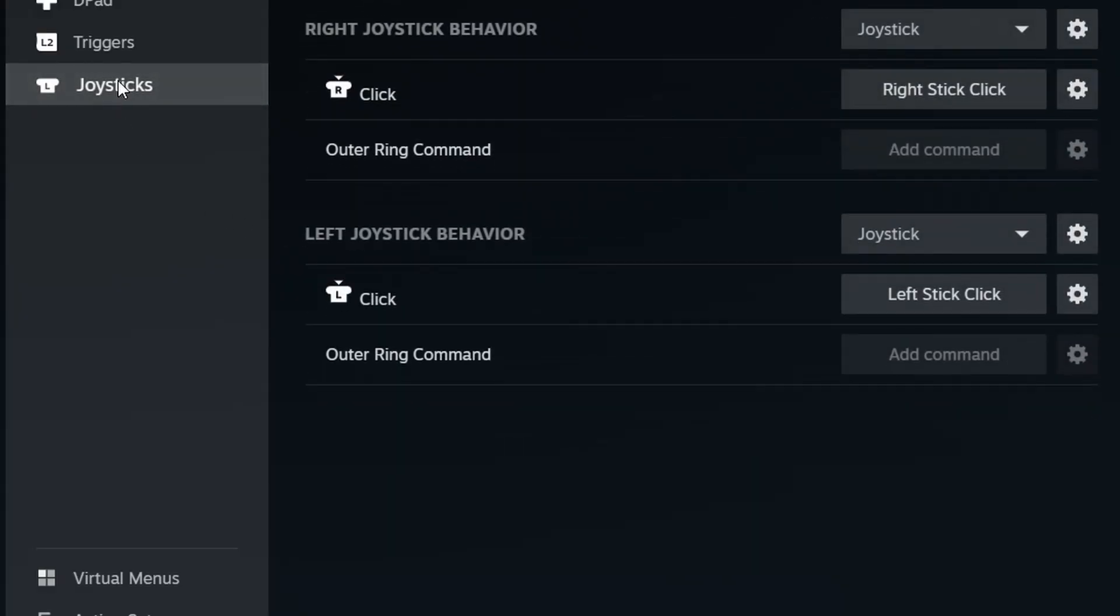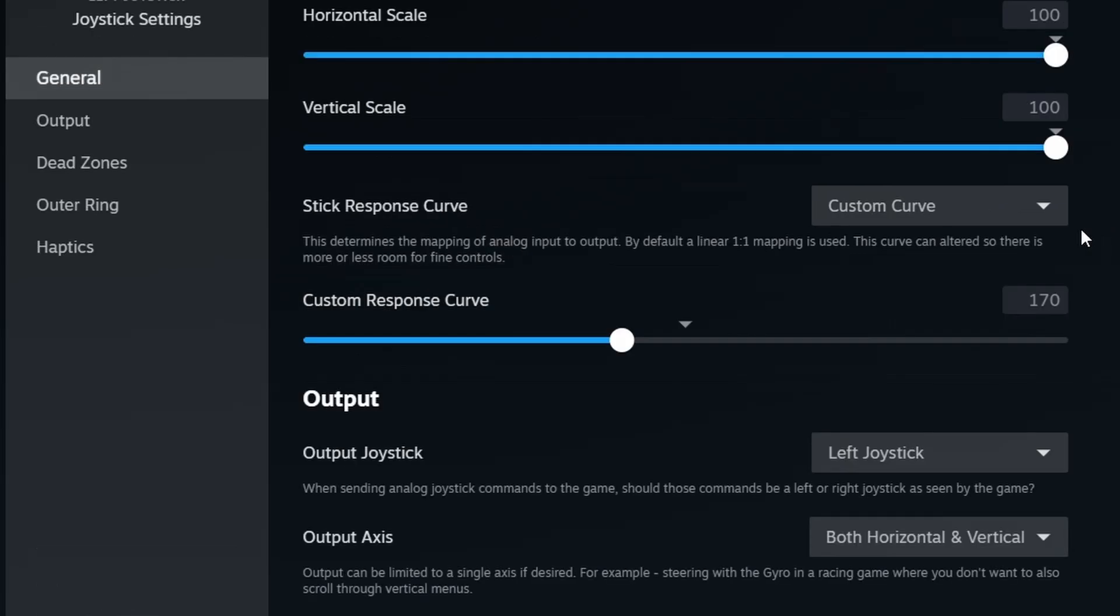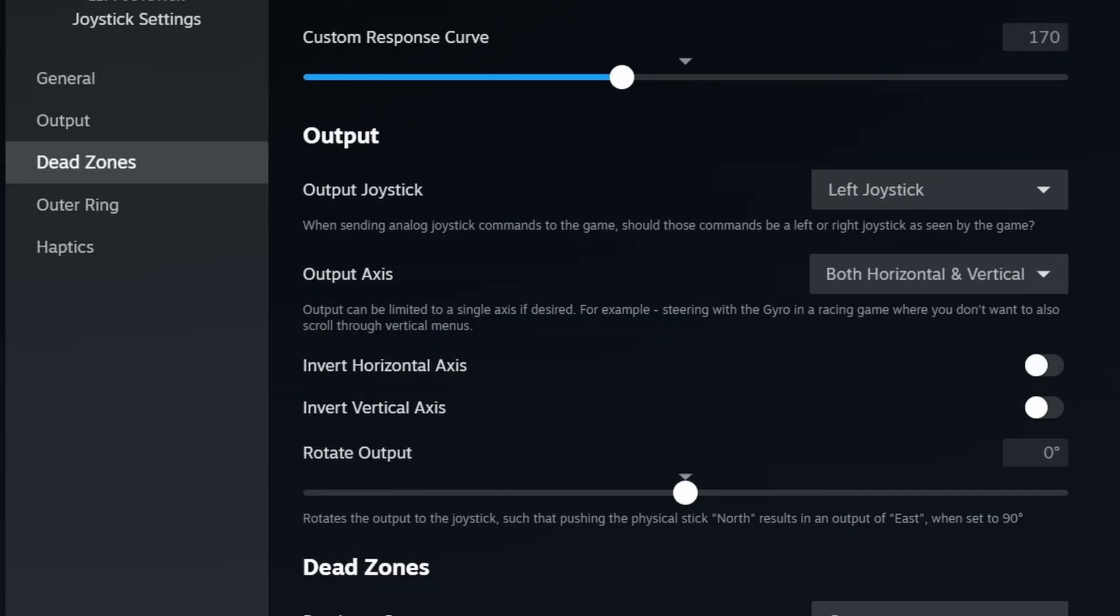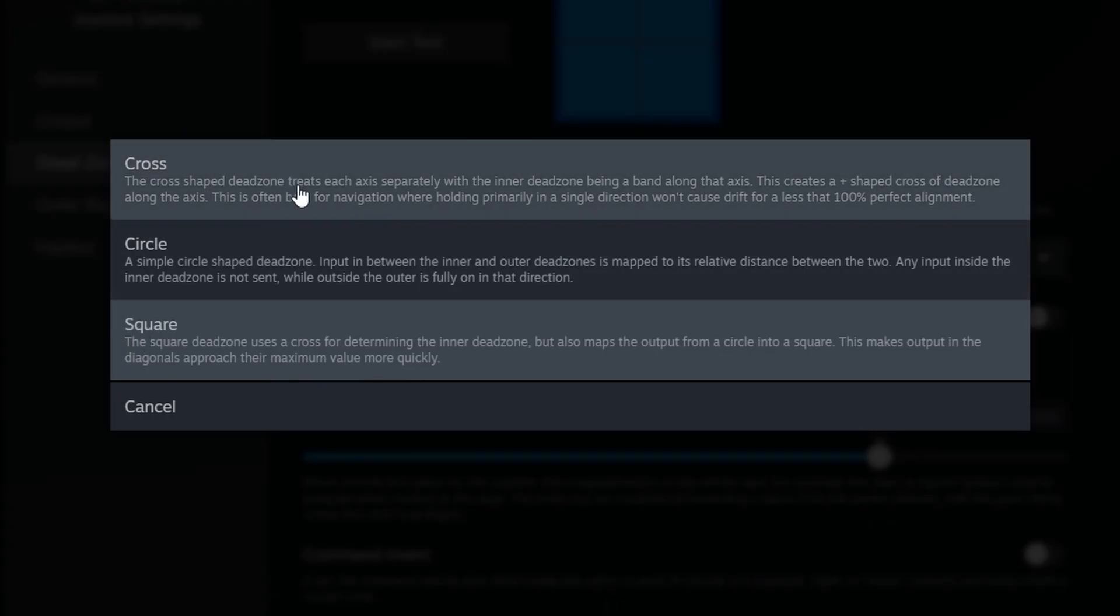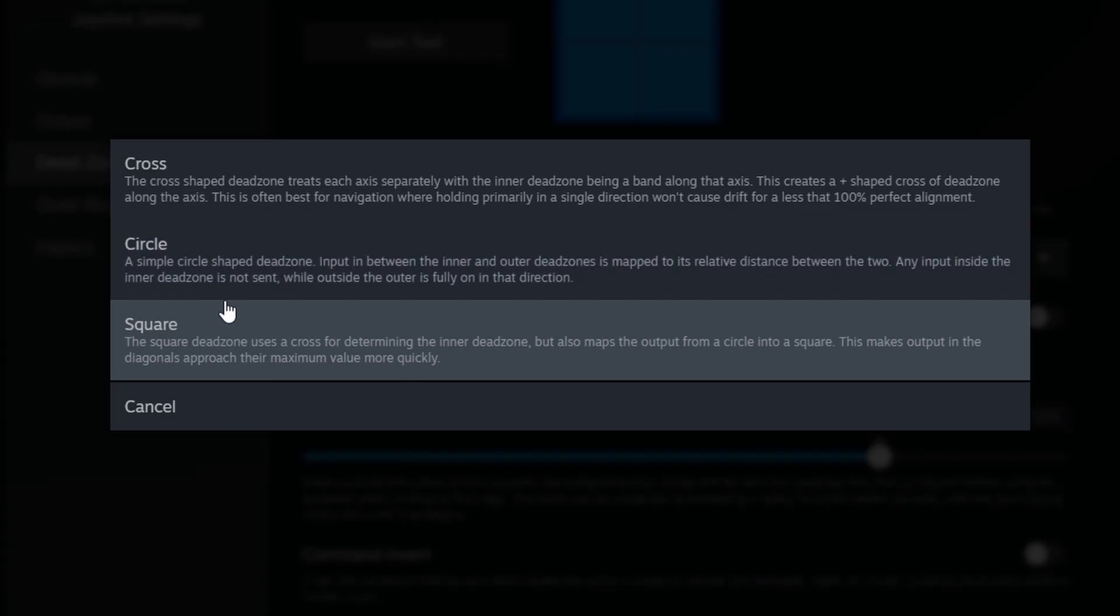Click the joysticks, go to this gear button, and you can see dead zones here. Once you're here, you can see there are various settings, and here you can see there are three possibilities: we have cross, circle, and square.